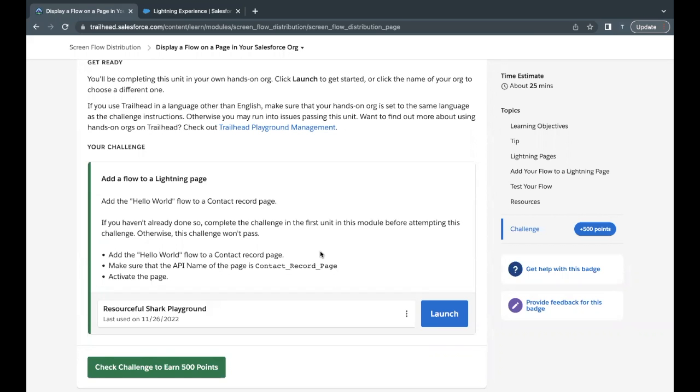We are going to cover a challenge where we're going to place our Hello World flow on a contact record page. This is the same flow which we had created in the very first unit of this module. So let's quickly launch our Trailhead Playground and see how we can add this flow on our contact record page.